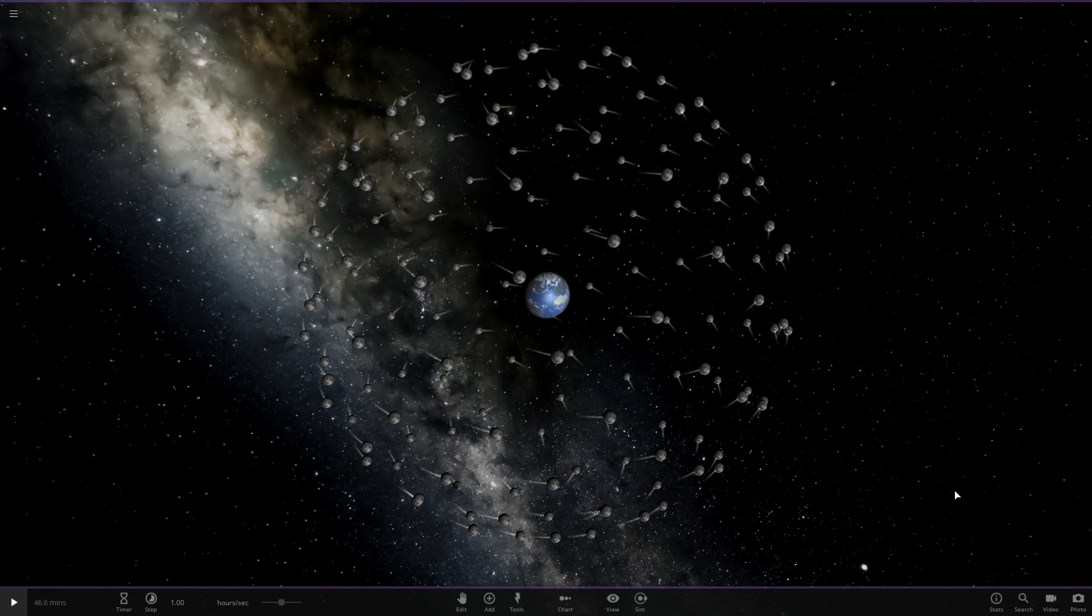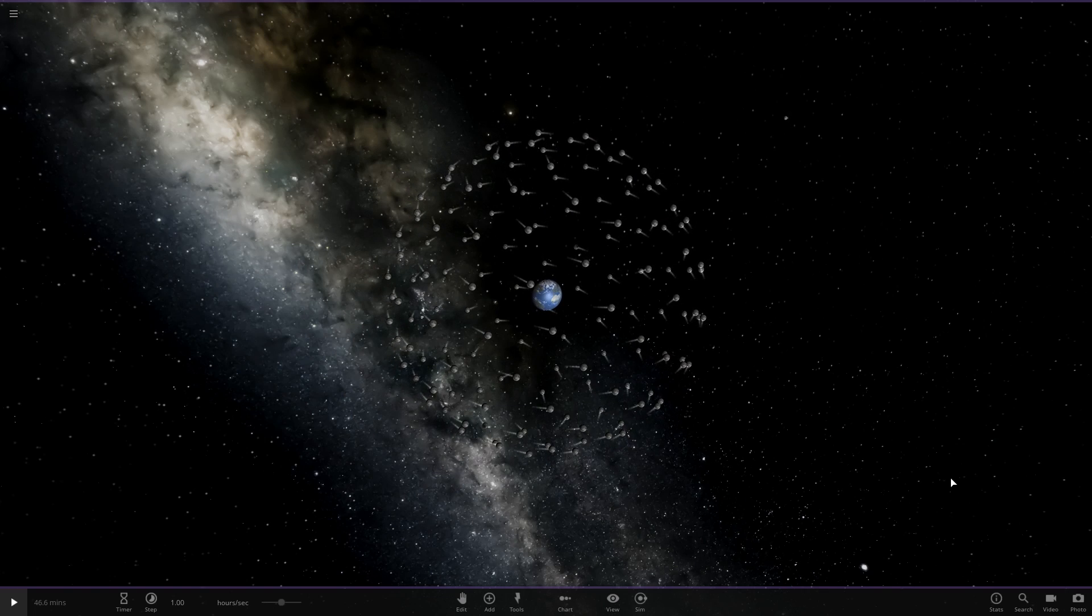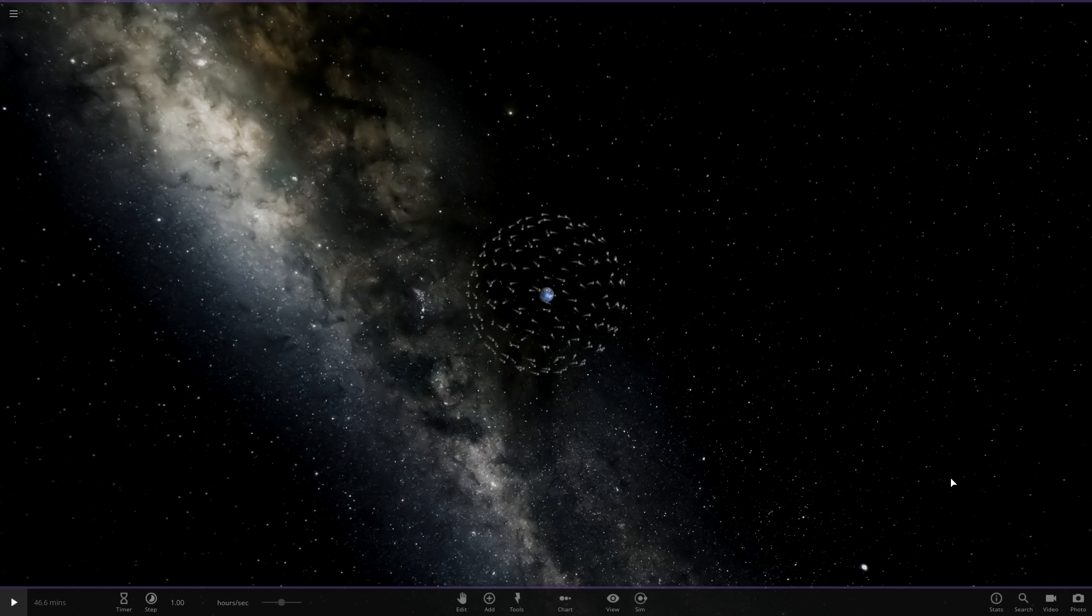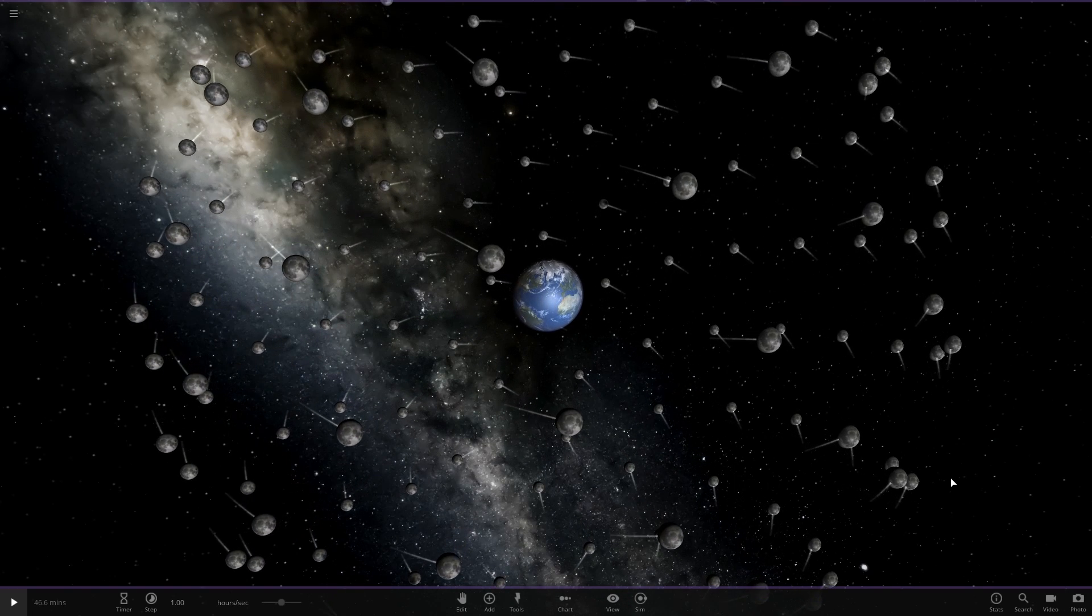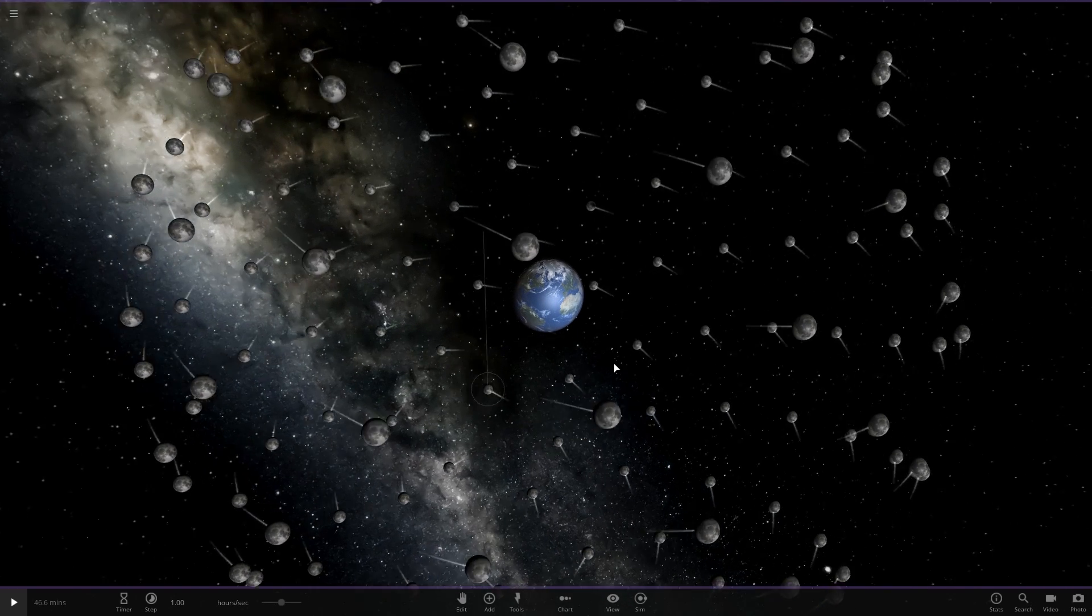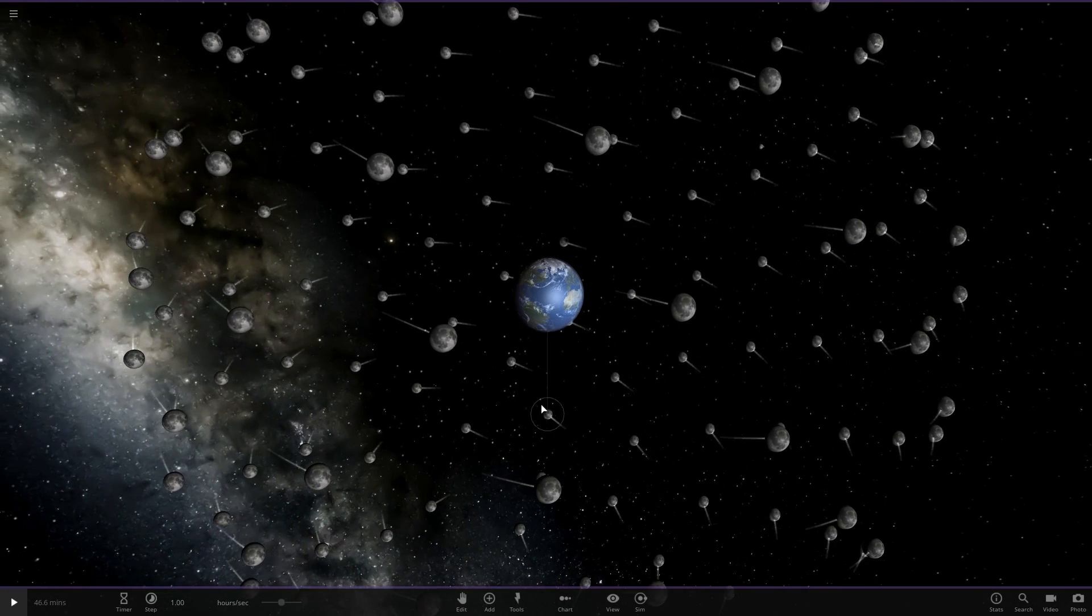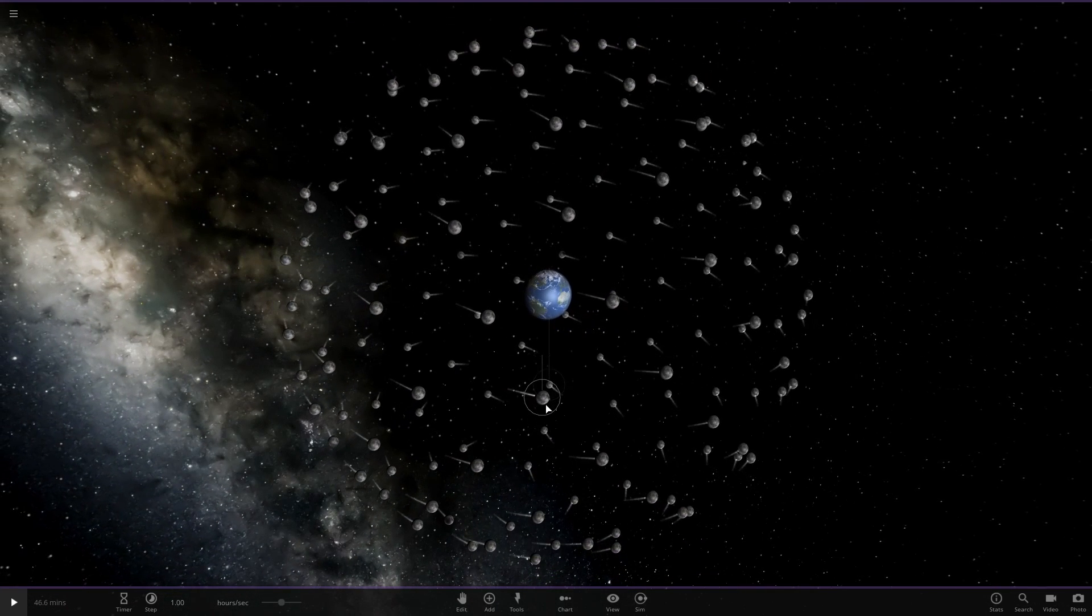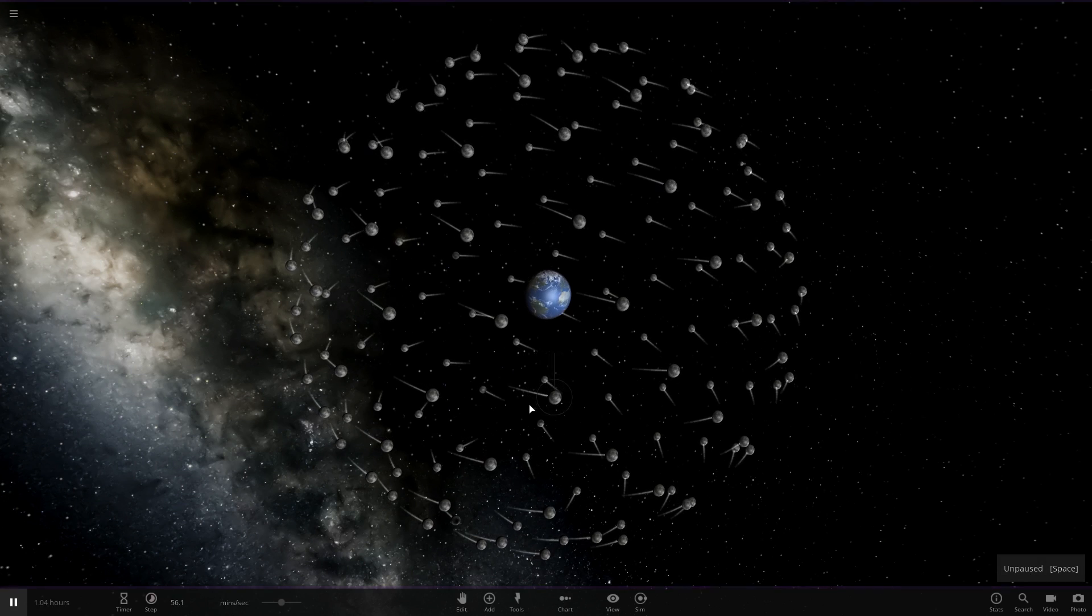All right, what's going on Gucci gang? We're here in the cluster that is Universal Sandbox 2. Now, if you so beautifully saw last episode, you'll know that I have zero idea what the hell this game is. But we're going to try to figure it out anyway.